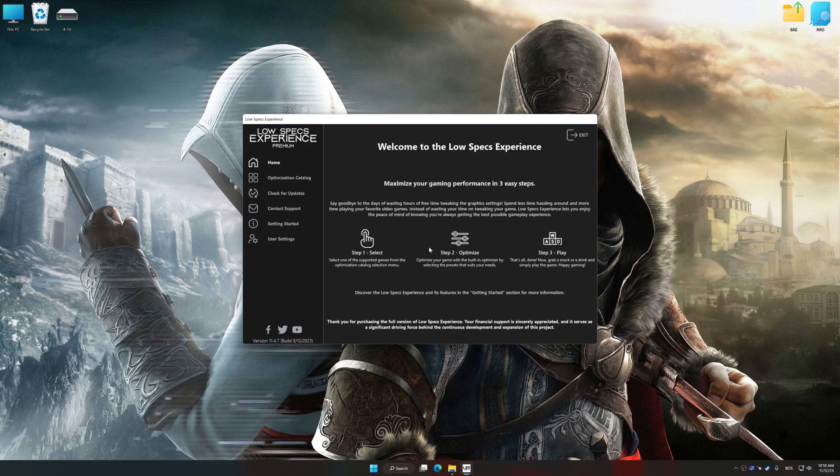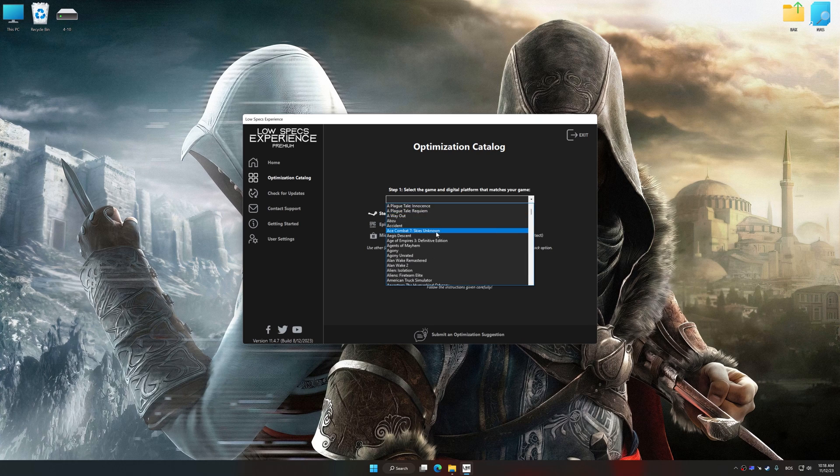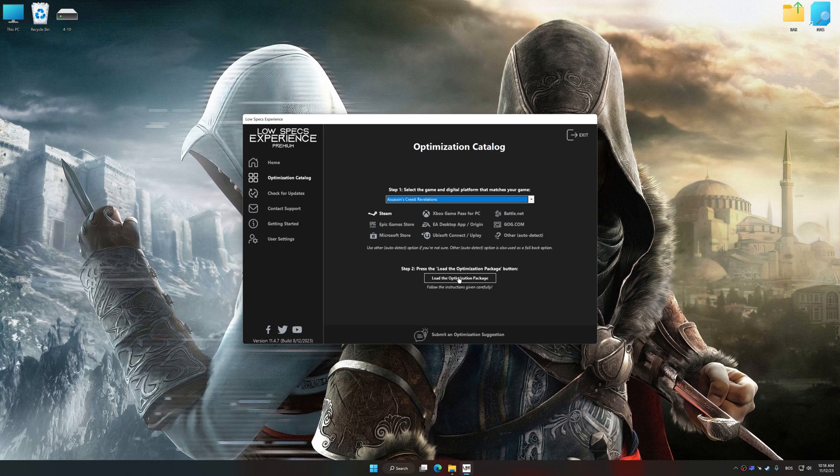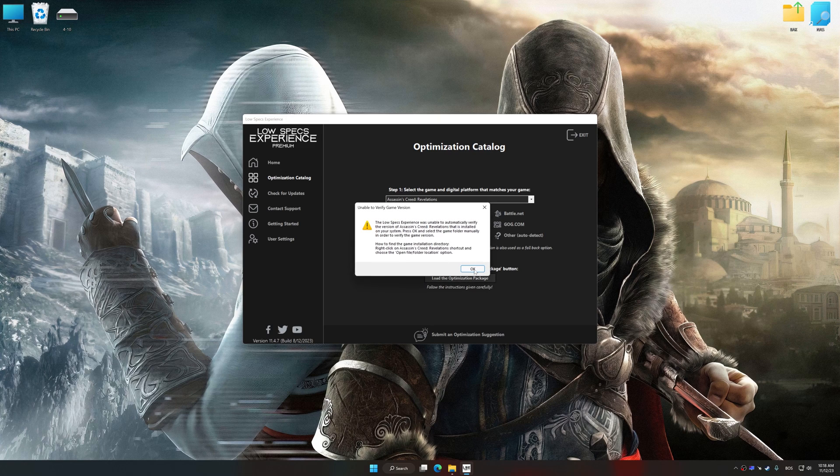Now, select the optimization catalog, select the applicable digital platform, and then select from the drop-down menu. Once done, press the load the optimization package.